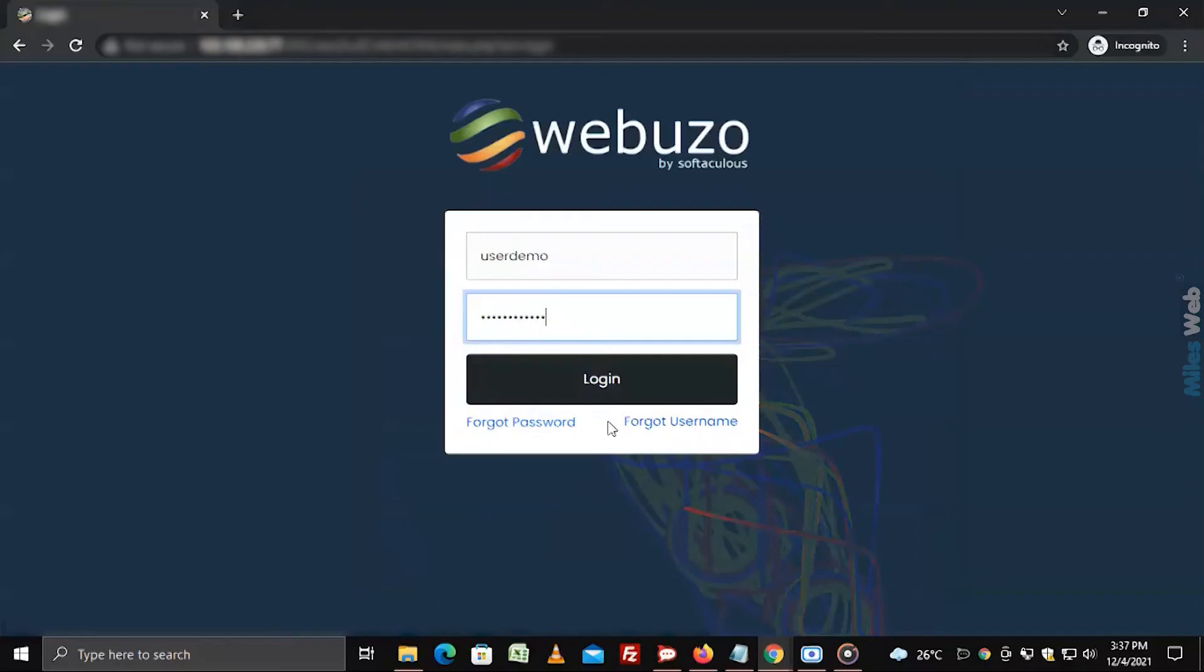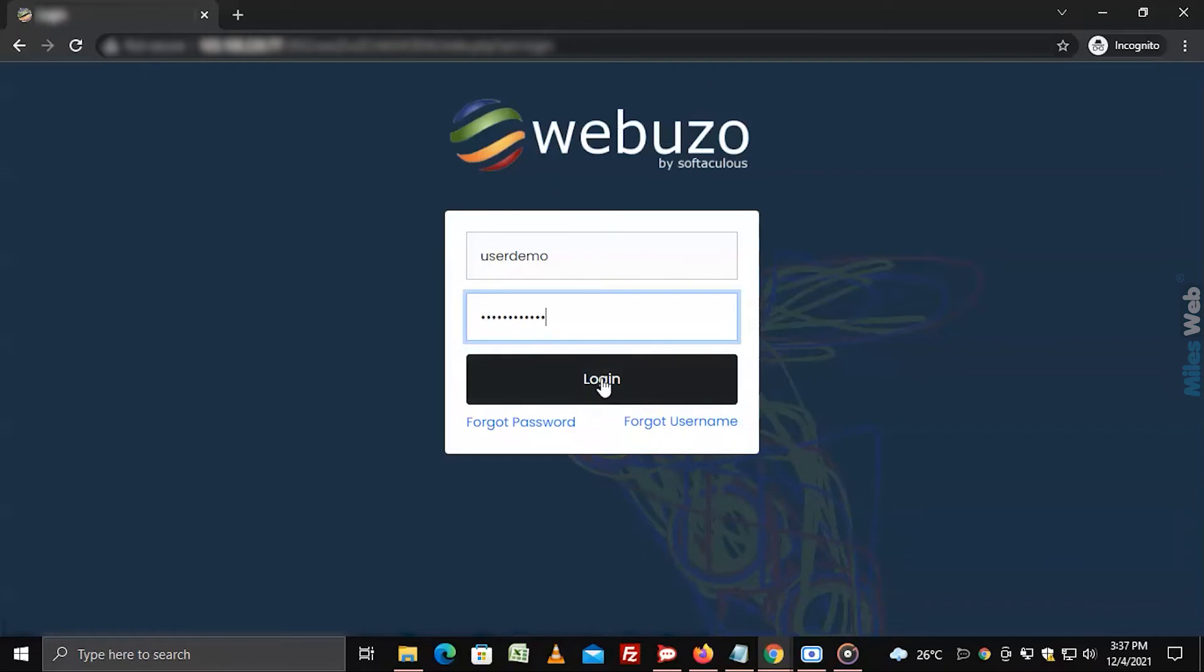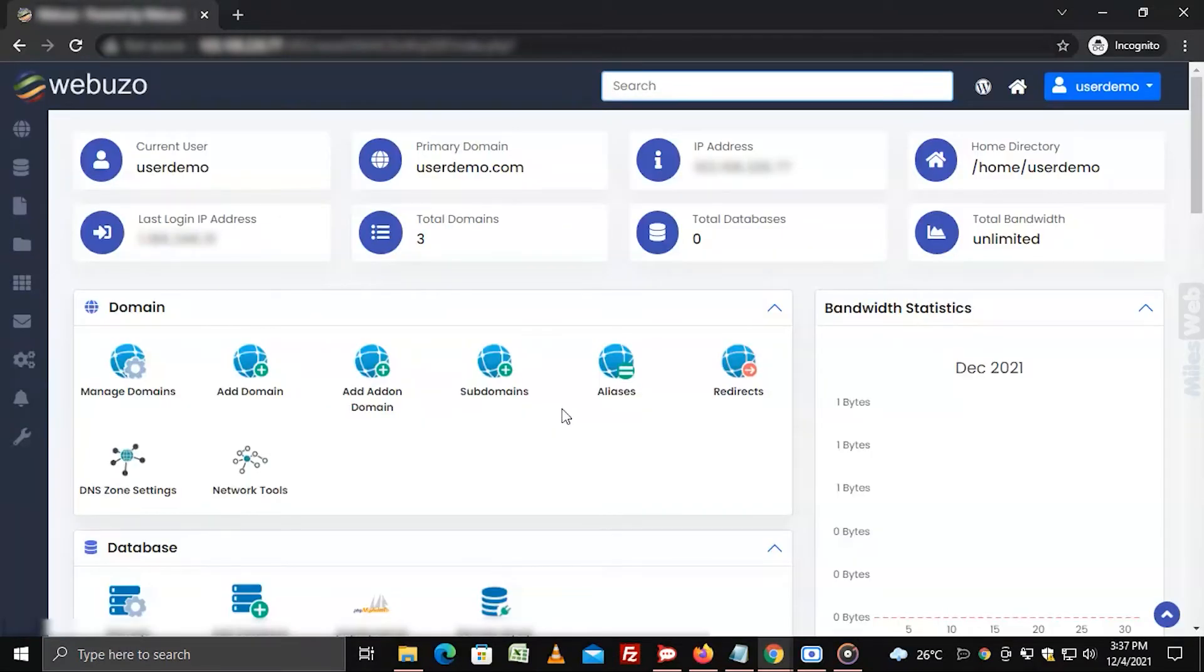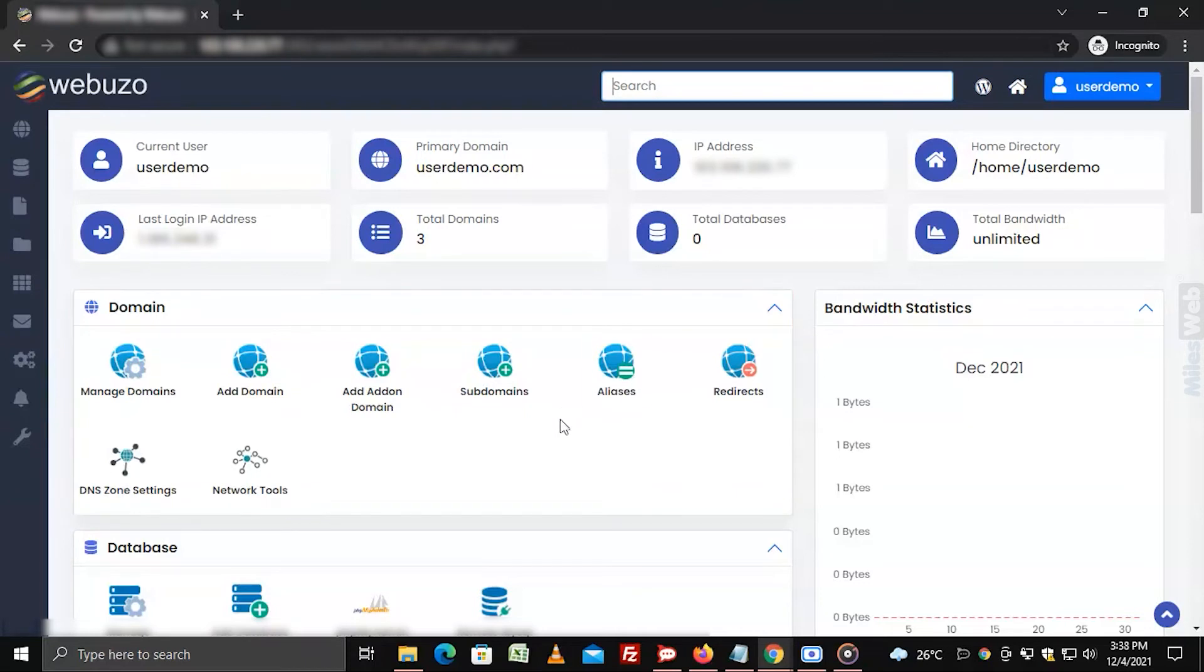To add park domain, login to Webuzo with user account. Go to domain section and click on aliases.